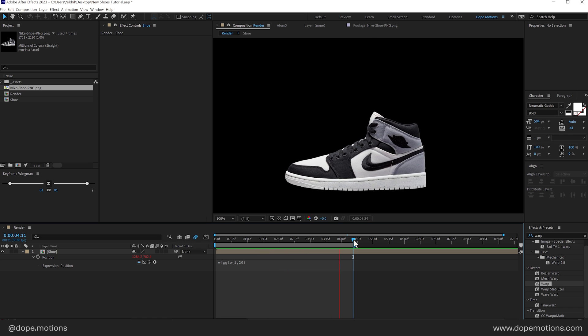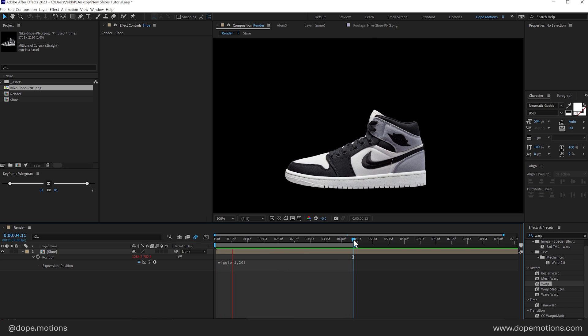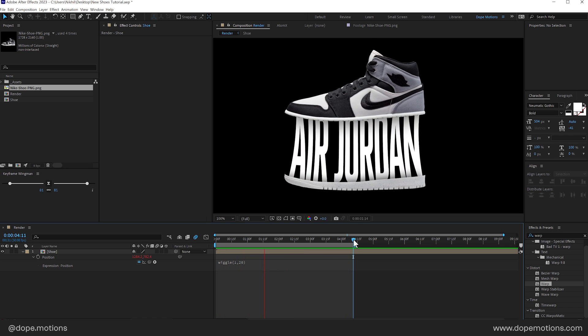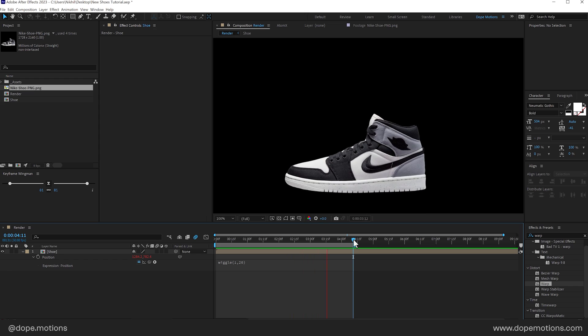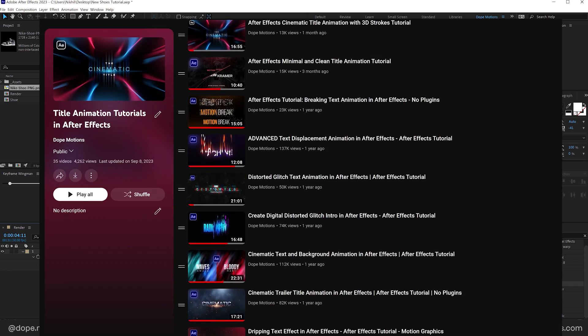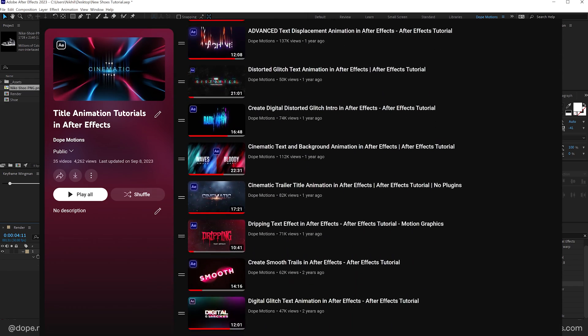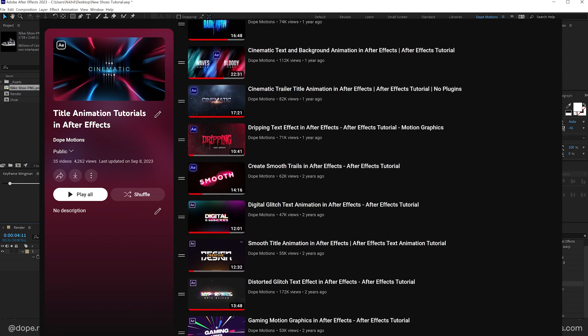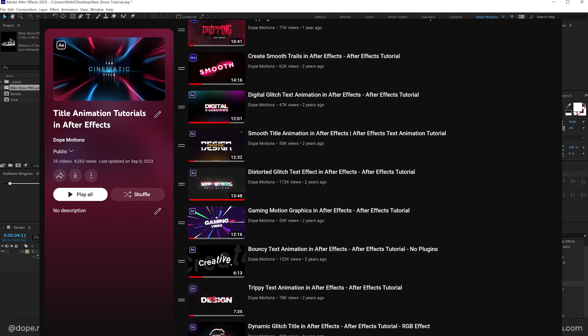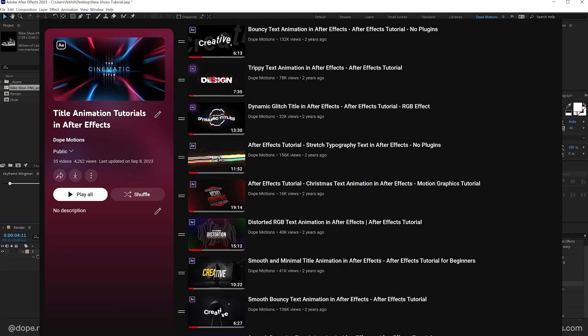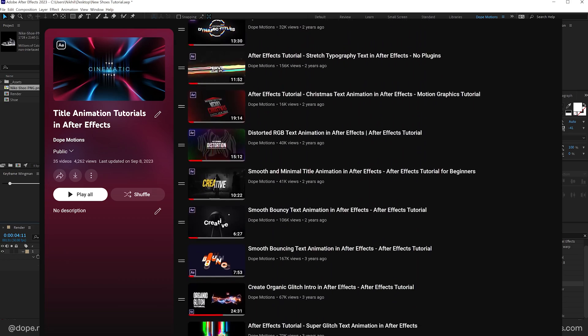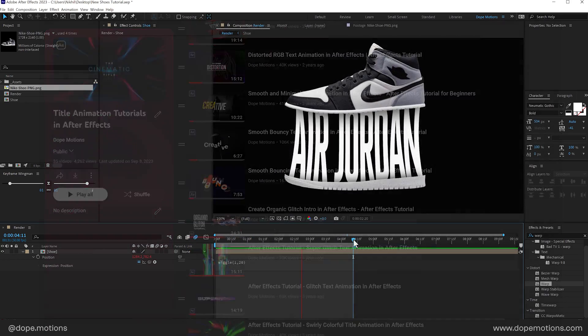Using some really simple techniques as you saw. And by the way. If you guys are interested in learning more. Such cool techniques. I have a complete playlist to some really cool text animation. That you can check it out. Link is in the description. And yeah. That is all for today guys.